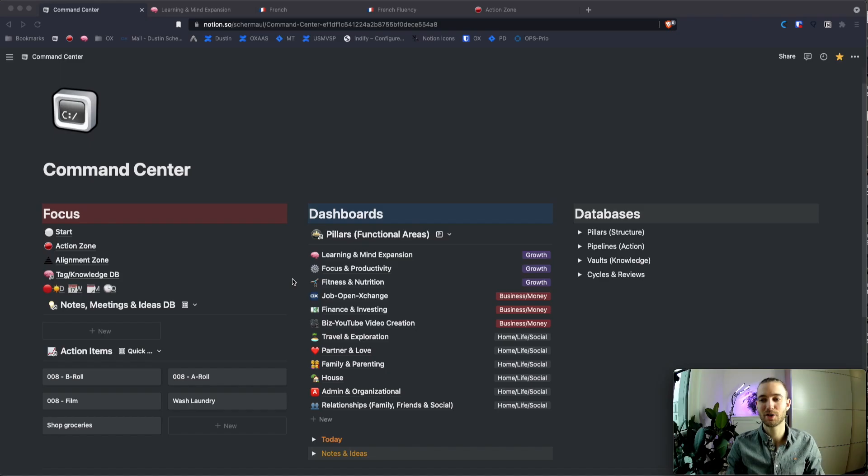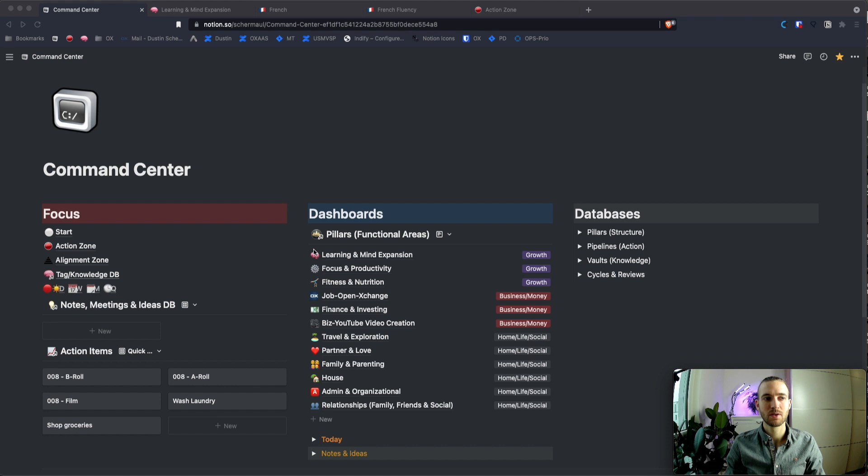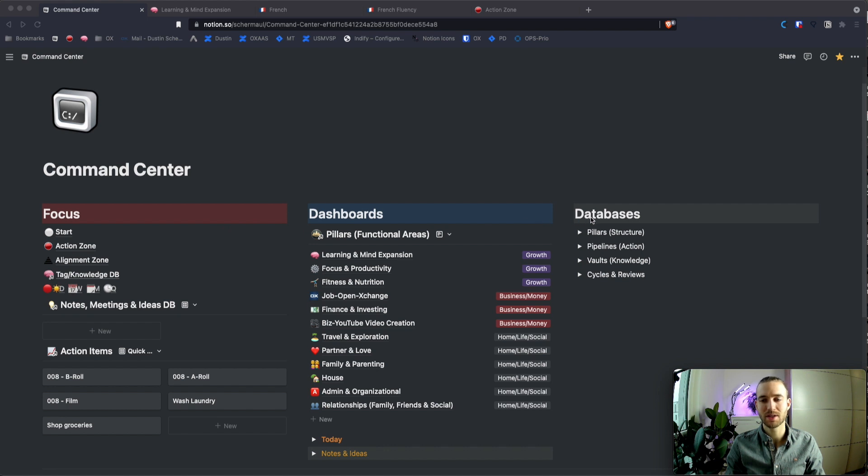So this is the command center. This is the entry page to the life operating system and you can see there's focus, dashboards and databases. The databases are actually the backend for the whole system here.